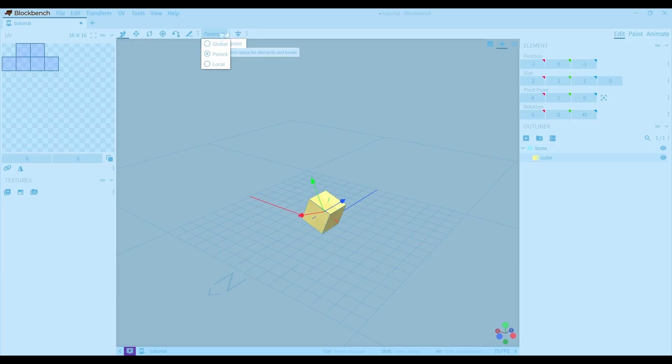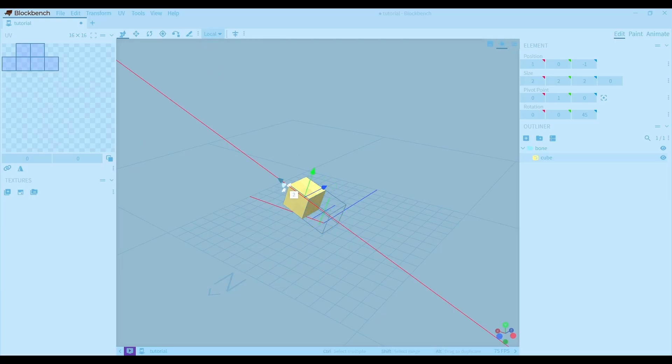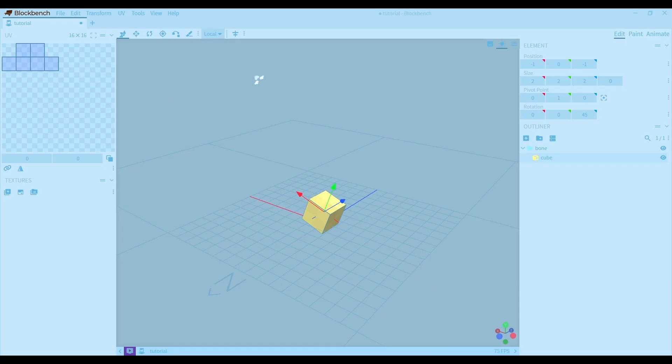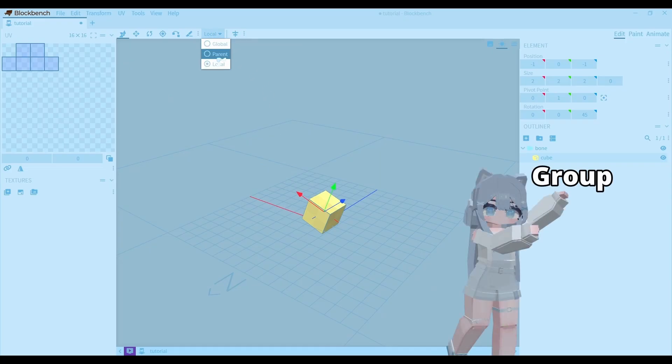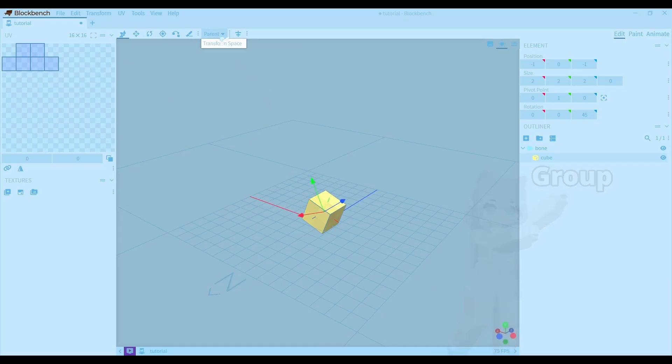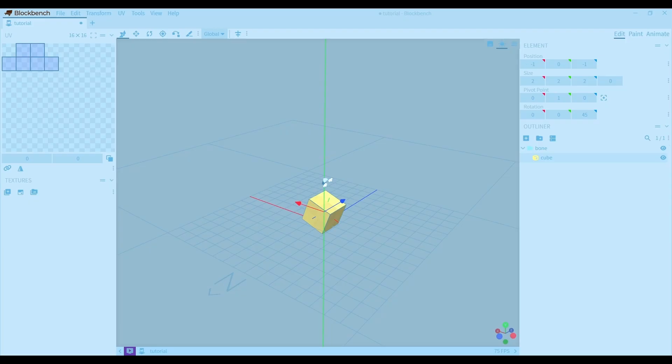Your cube will move in different ways depending on the rotation space drop down. The local option moves depending on the cube's rotation, while the parent option moves with the rotation of the group, and the global option will always stay the same.